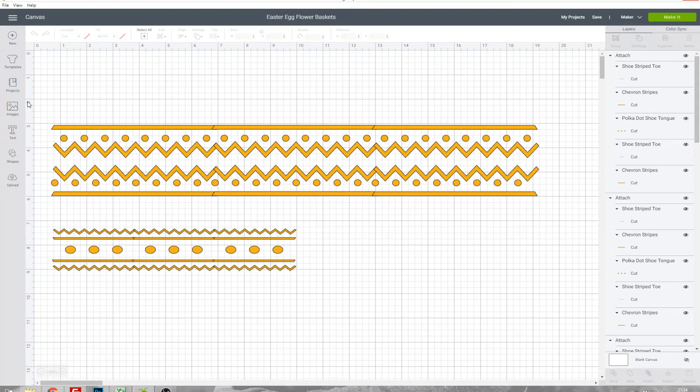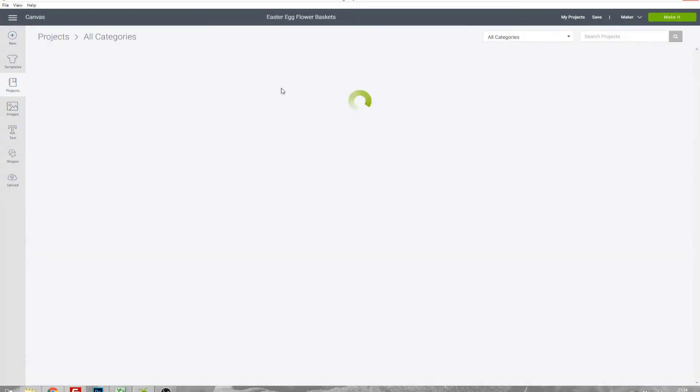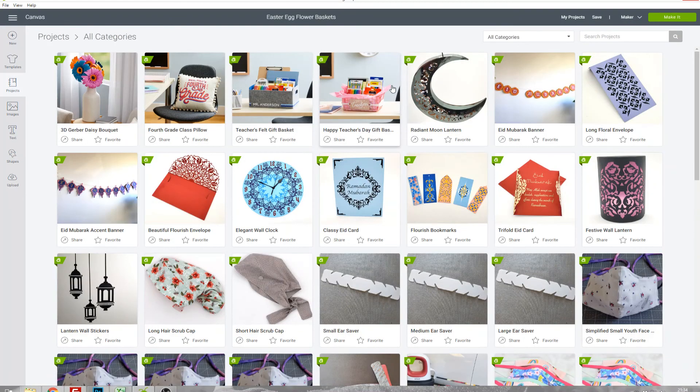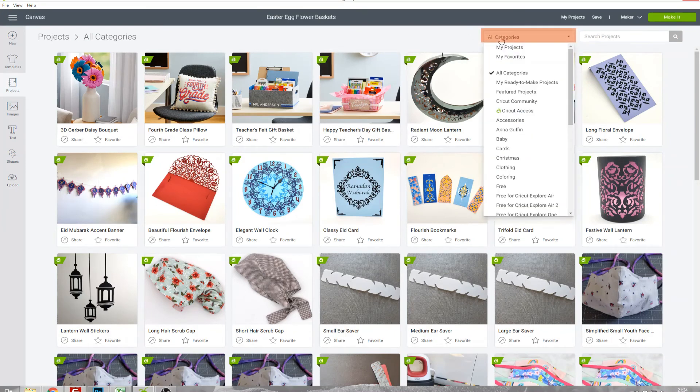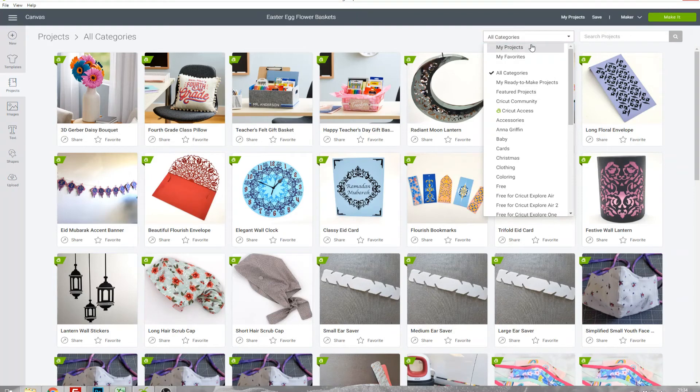If we head back over to the main projects page I just want to show you this categories list. In here you've got My Projects at the top which is all the ones you've created and underneath is My Favorites. This is really handy because you can favorite projects that you see that you really like and you might want to make at a later point.